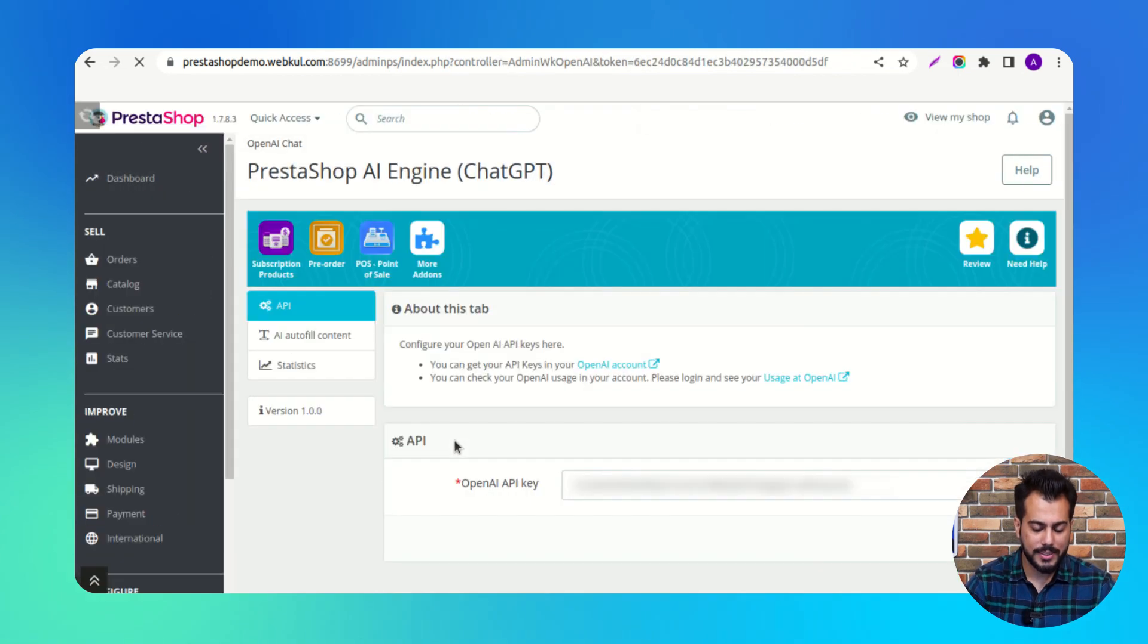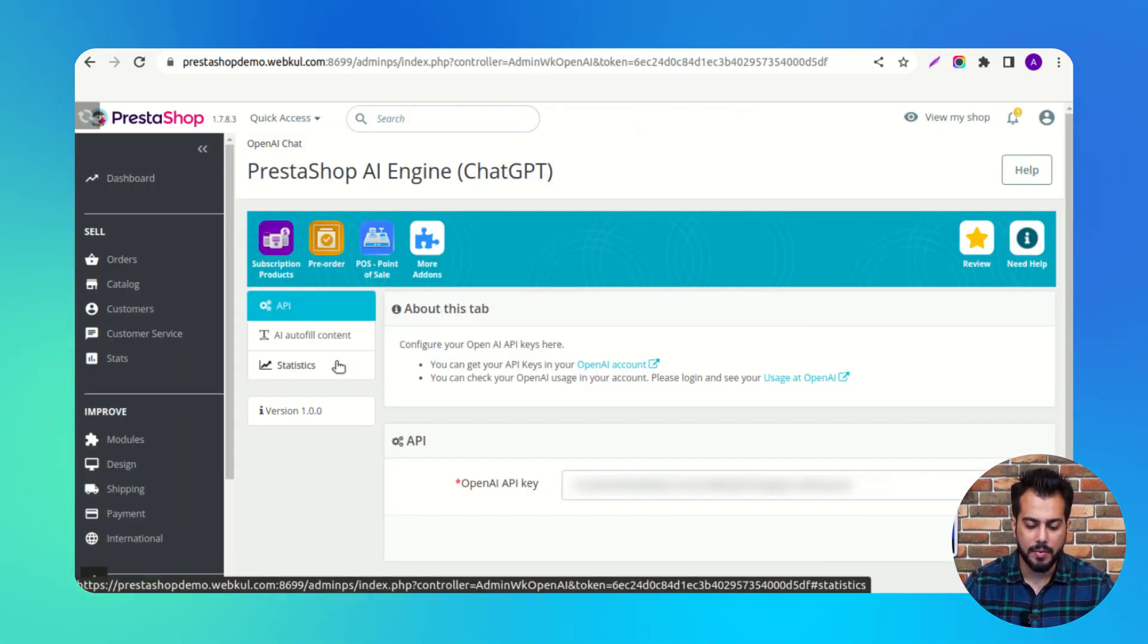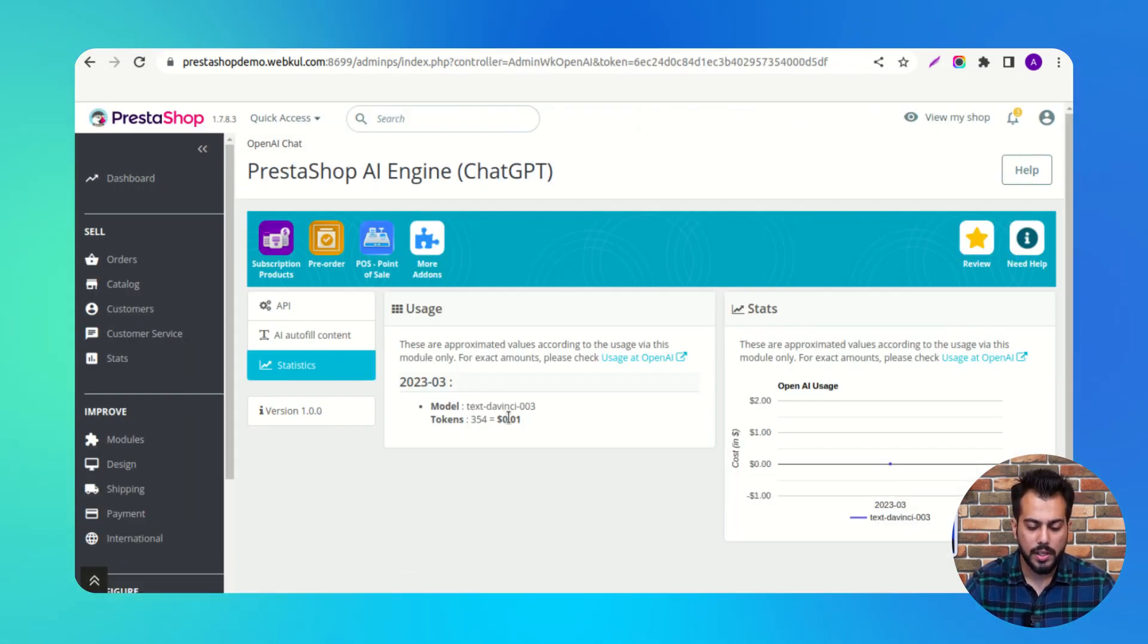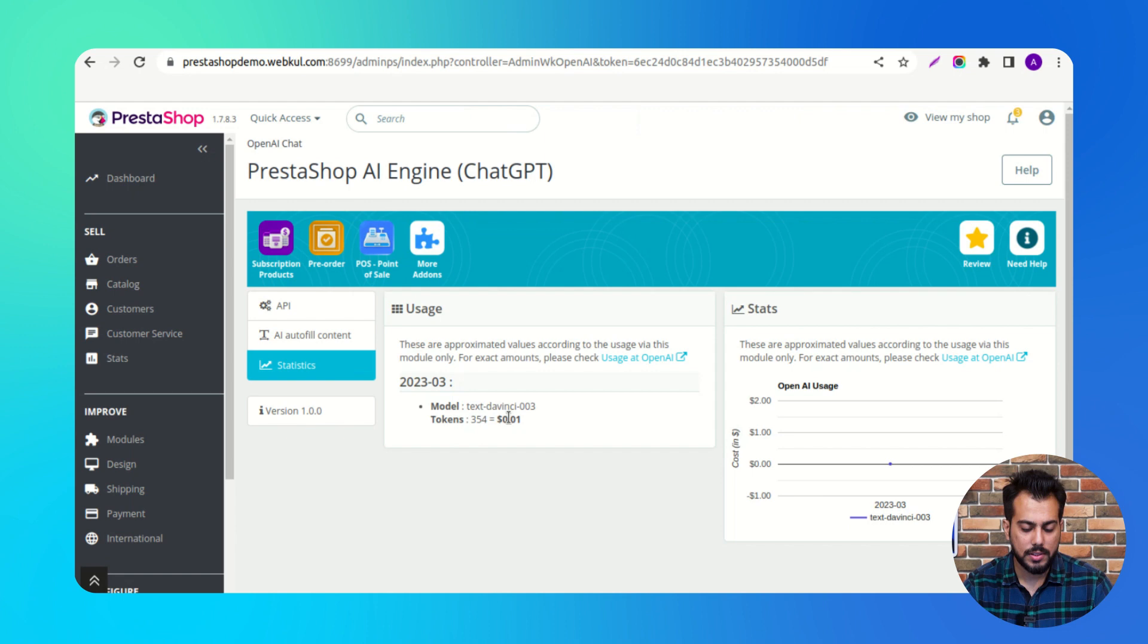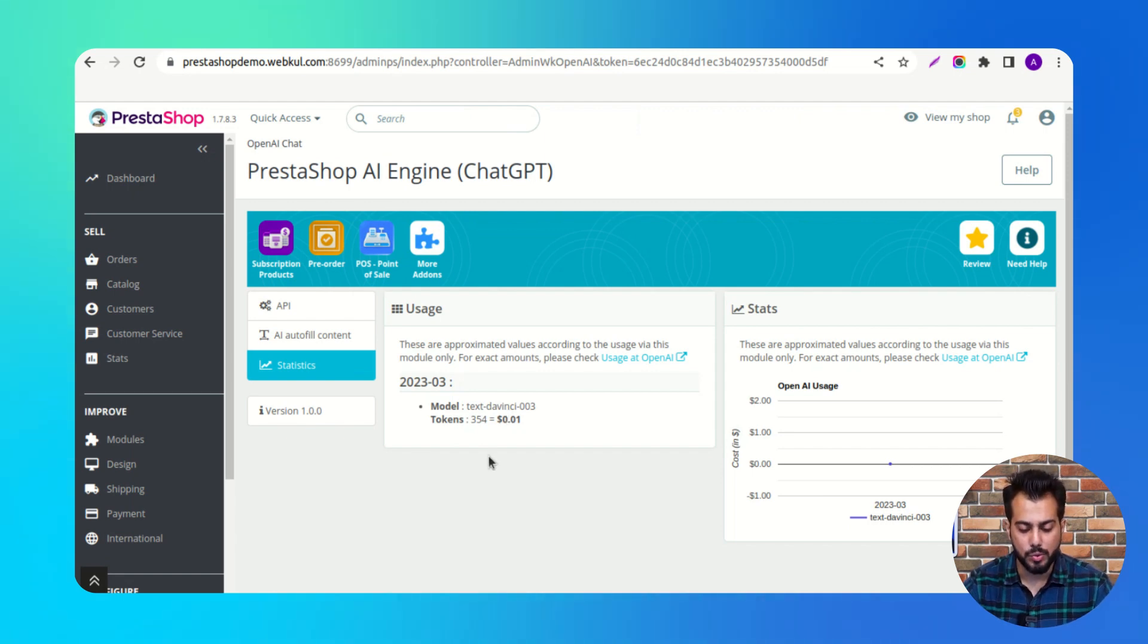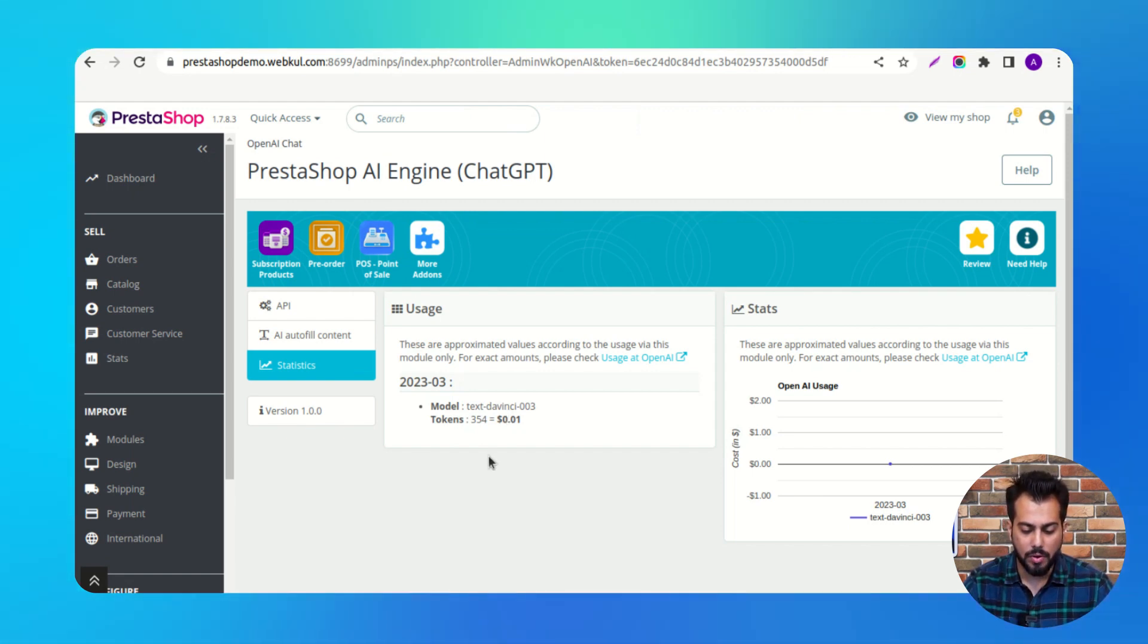Under the status tab, the admin can view the number of tokens that have been used by the AI model.